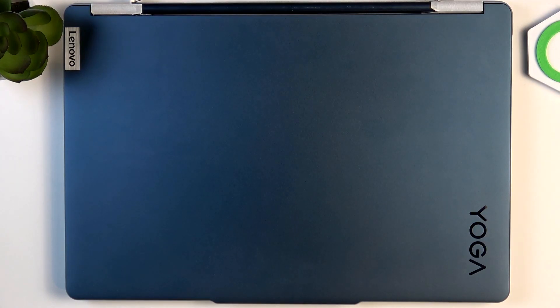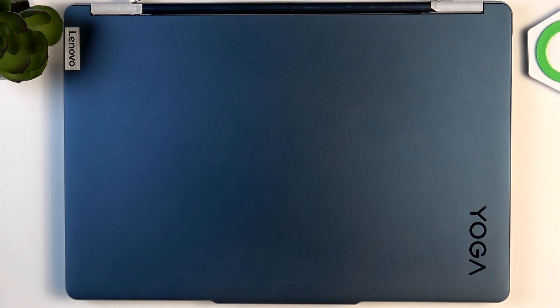Hello, in this video I'm going to tell you how to charge your Lenovo Yoga Book 9.